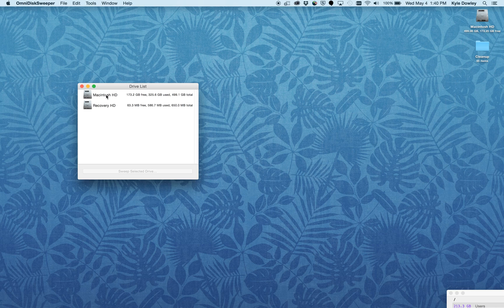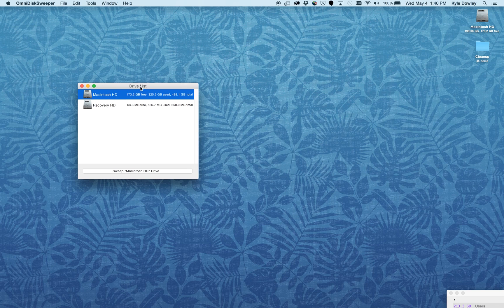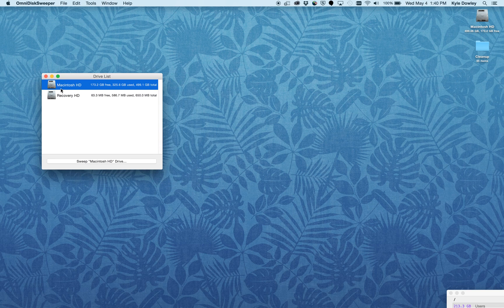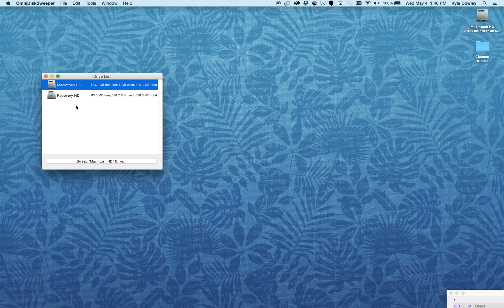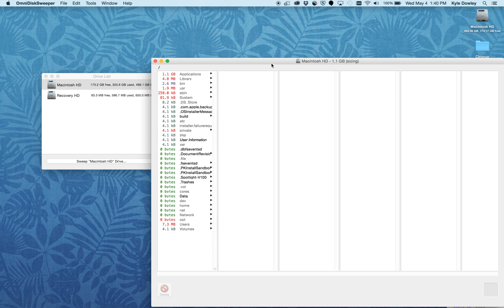This drive list shows you all of the different hard drives and disks that are attached to your computer. What we're going to want to do is sweep your main Macintosh HD. Just click on it to select, and then click Sweep Macintosh HD Drive.